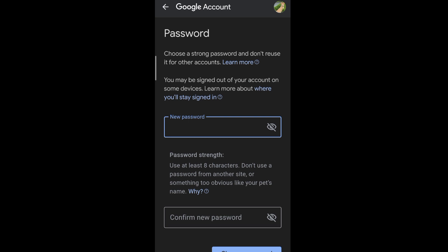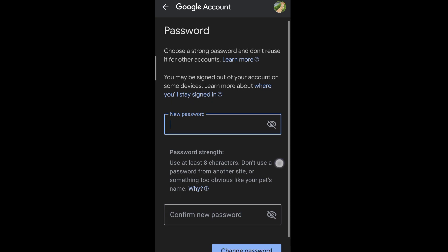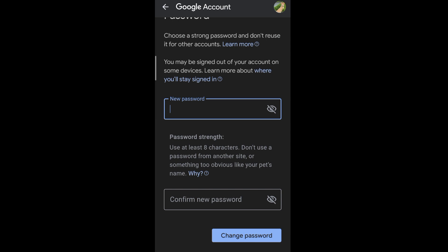Now you can create your new password. A strong password requires at least 8 characters, with a combination of uppercase letters, lowercase letters, numbers, and symbols.